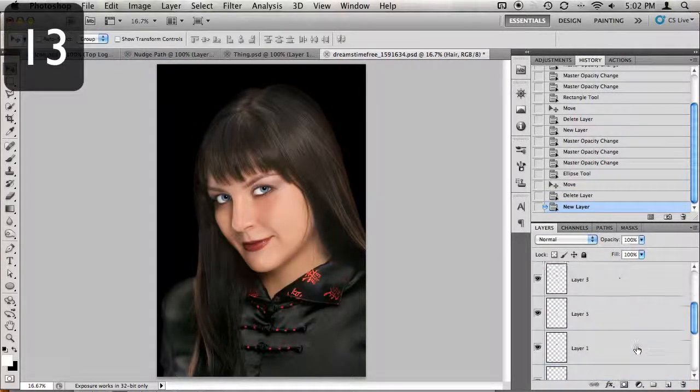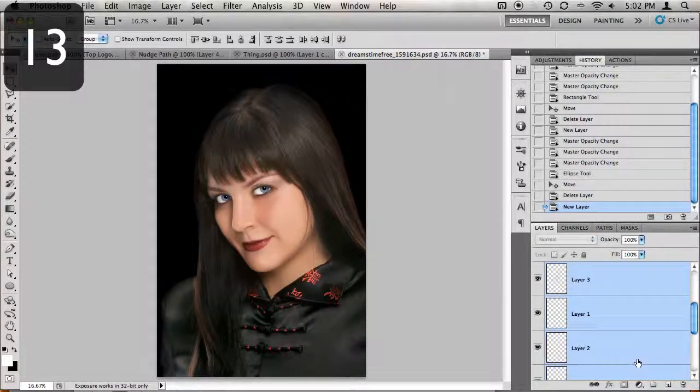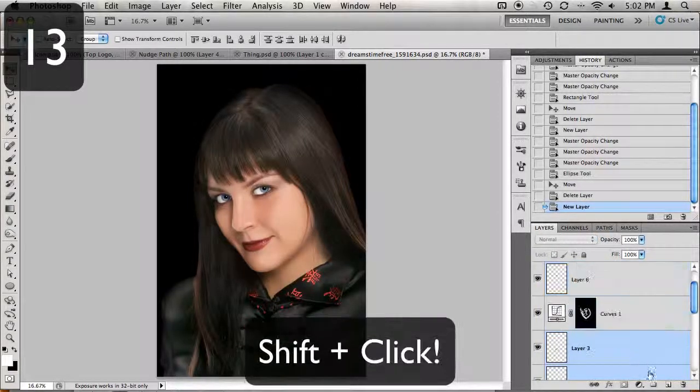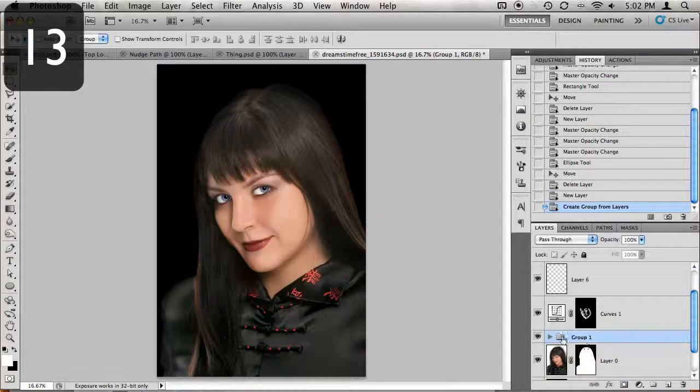Now, when creating groups, if you wish to automatically have all selected layers included in that group, hold down your Shift key while clicking on the new group icon.